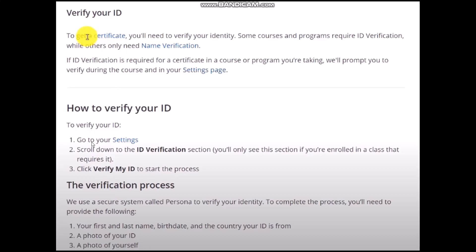Scroll down and you'll find an ID Verification section. You'll only see this section if you are enrolled in a class that requires it. Once you're there, upload your ID and click Verify My ID to start the process. Once done, your account will be verified.